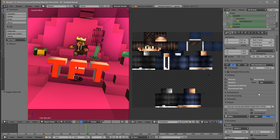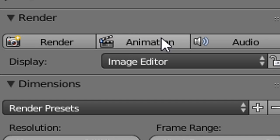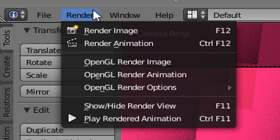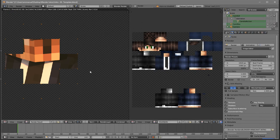Now we can render our intro. There are two ways to do this: the first is by clicking the Animation button, and the second is by going to Render Animation. Either way, it will start rendering your animation.